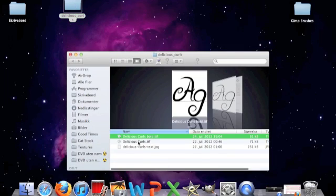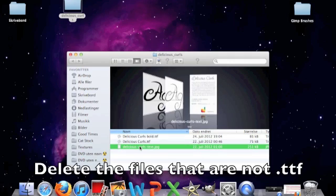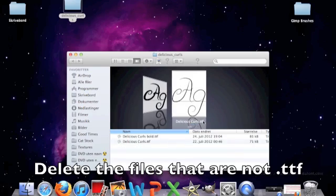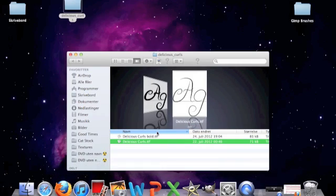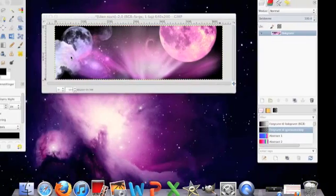Then you have to delete all the files that are not TTF files. So this thing here is not, so I delete it. And then the only two files remaining are TTF files.